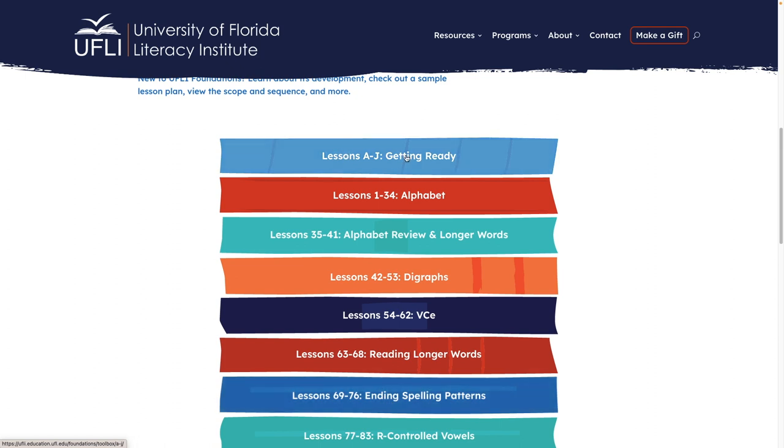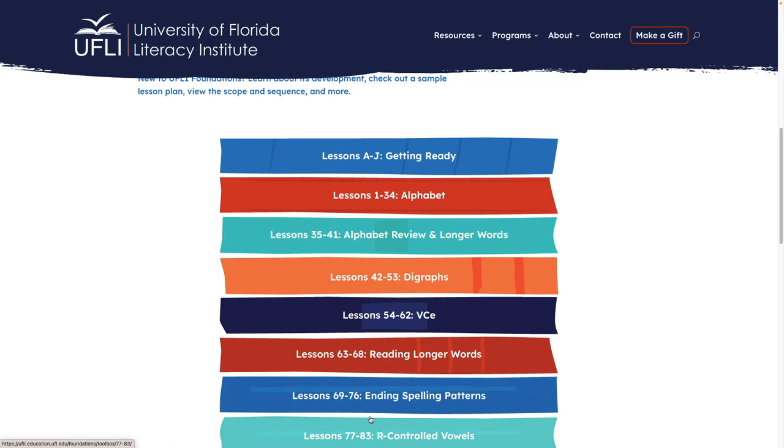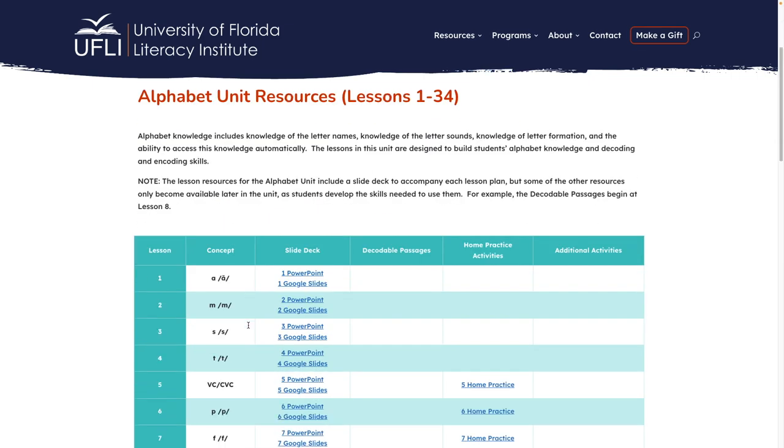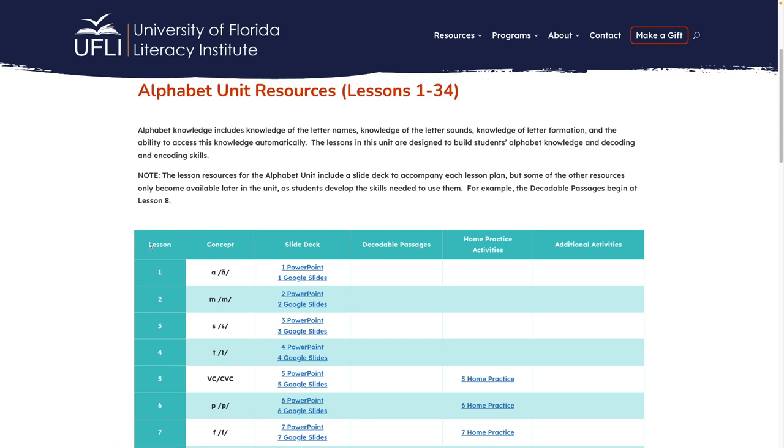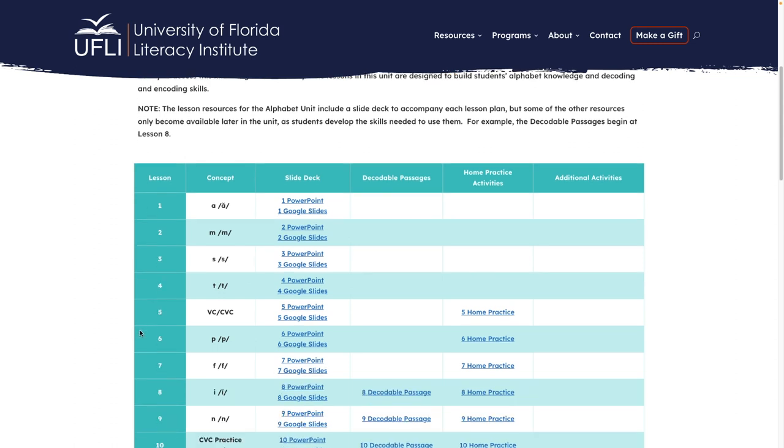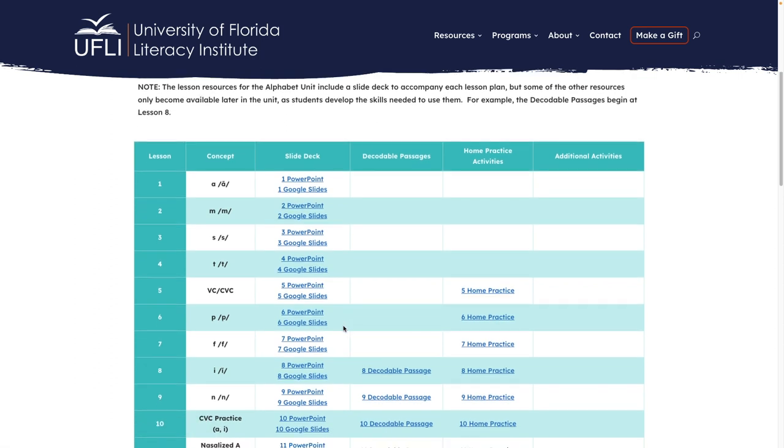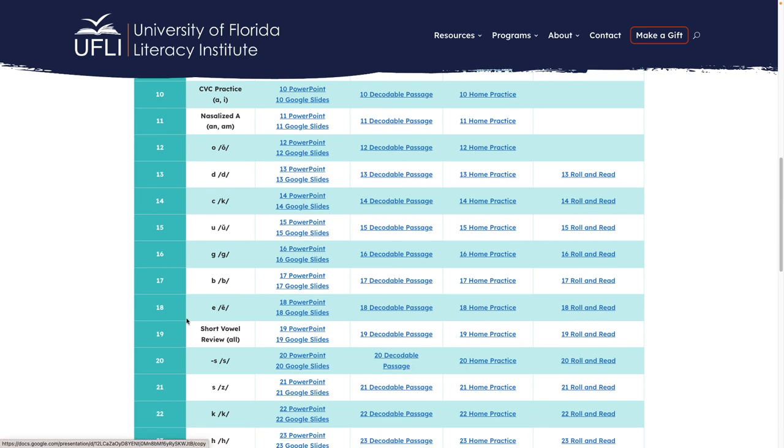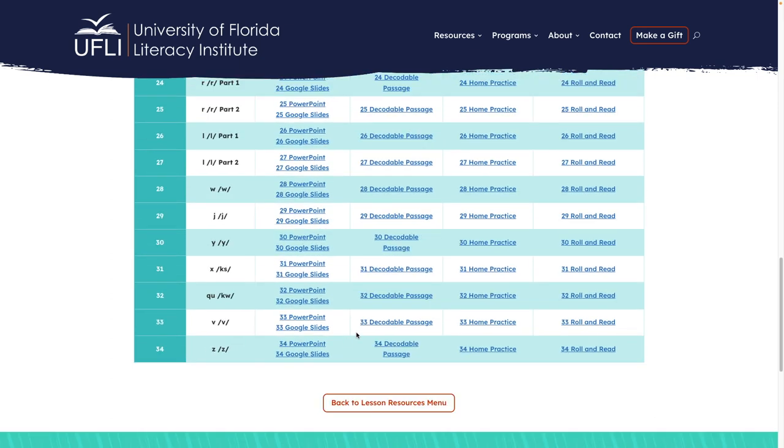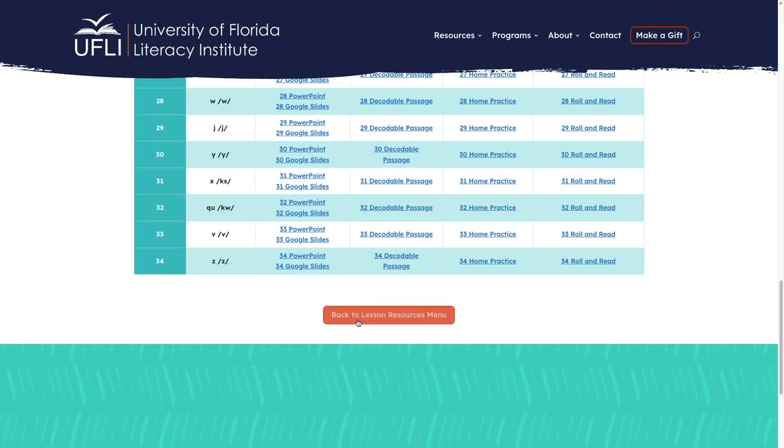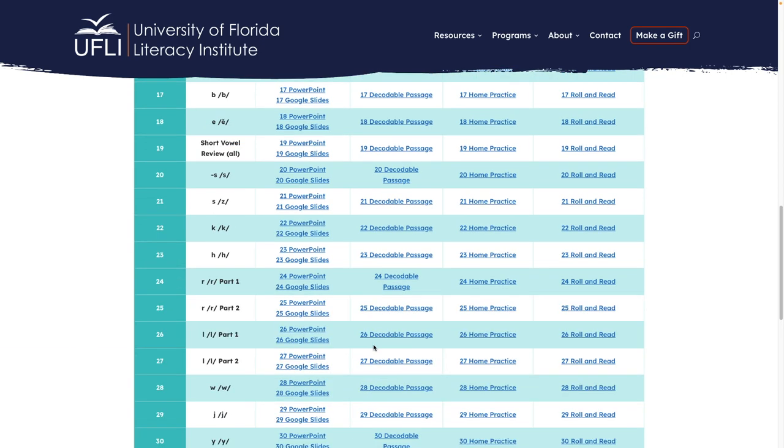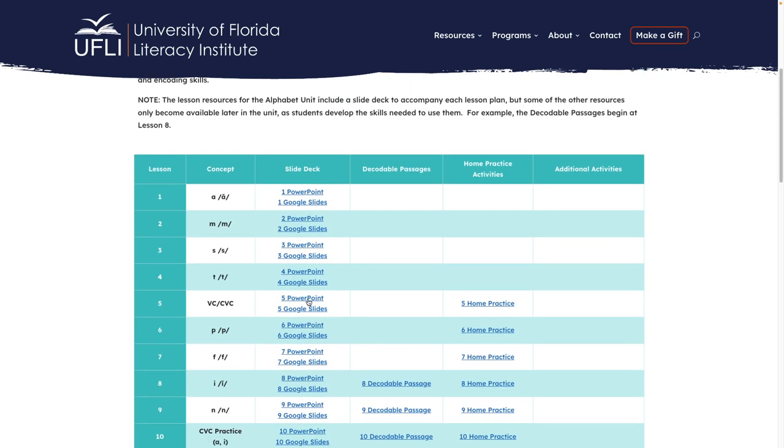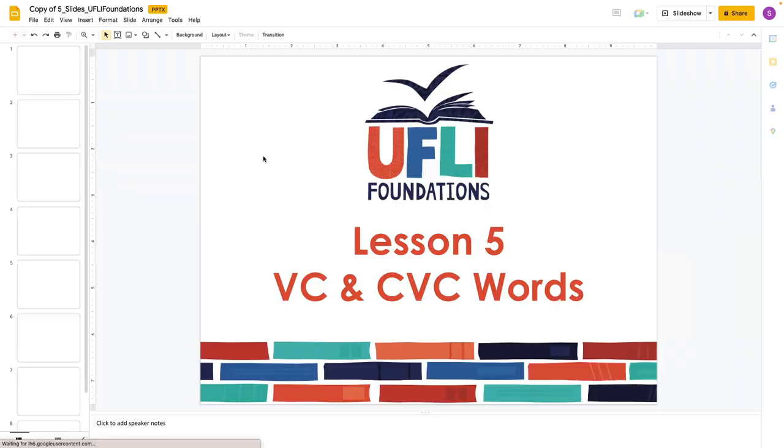So here's where you can order the manual if you would like. We start with the materials for the different lessons. This is chunked into different sections, the same sections that the scope and sequence were broken down into. So if we come to lessons one through 34, we will come down and we see this whole breakdown. And now with the materials, you can either download them as a PowerPoint or you can use Google slides.